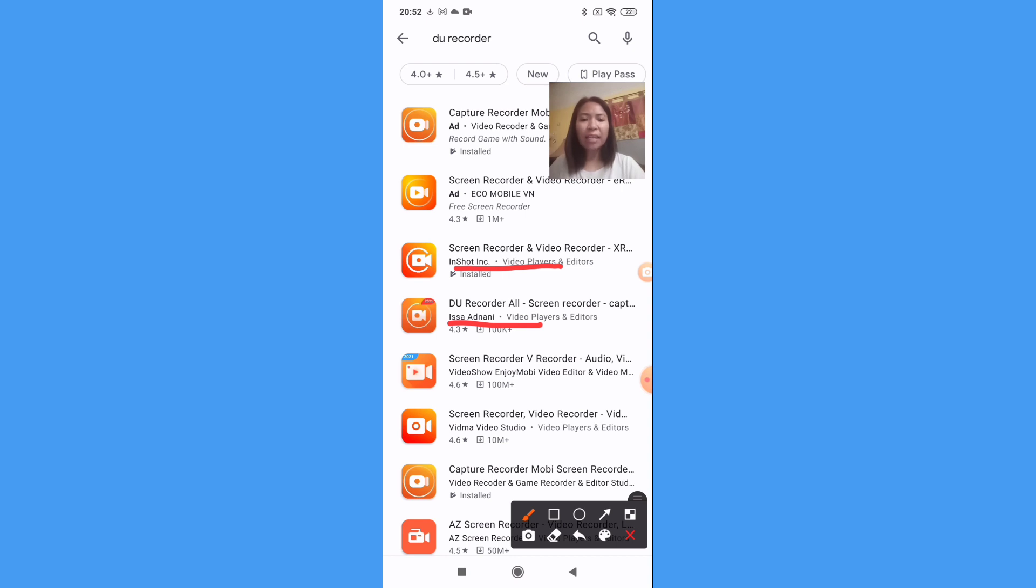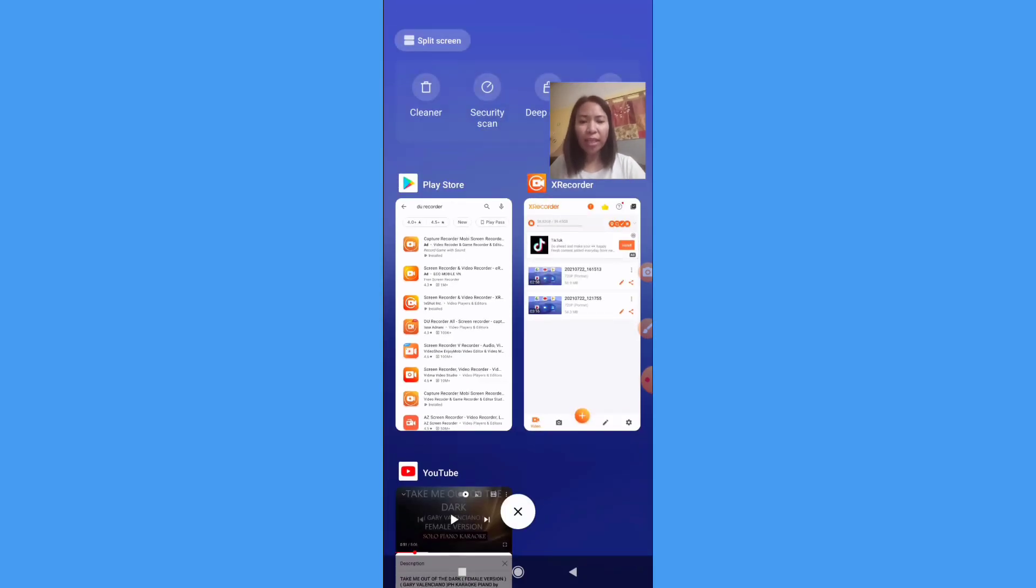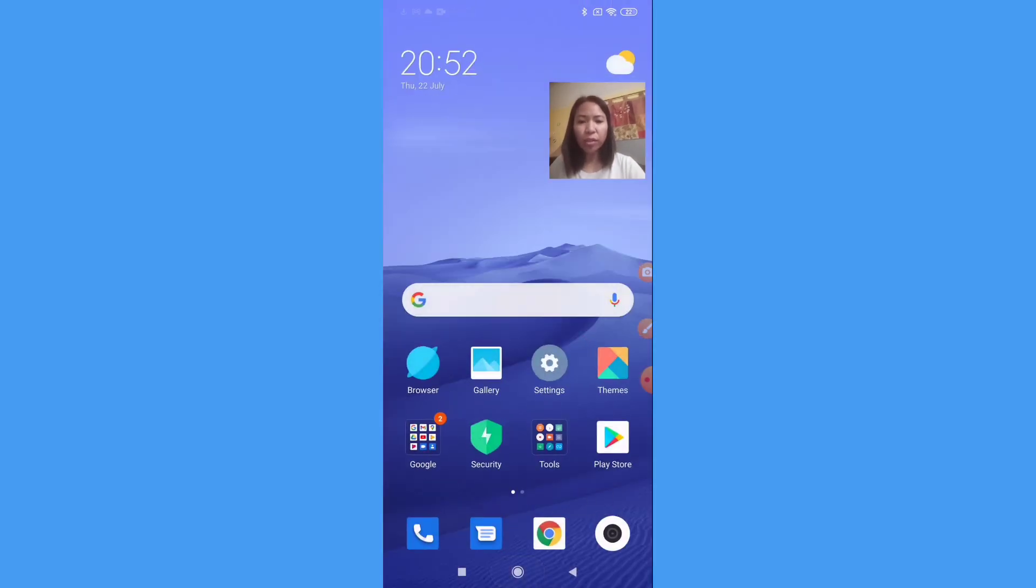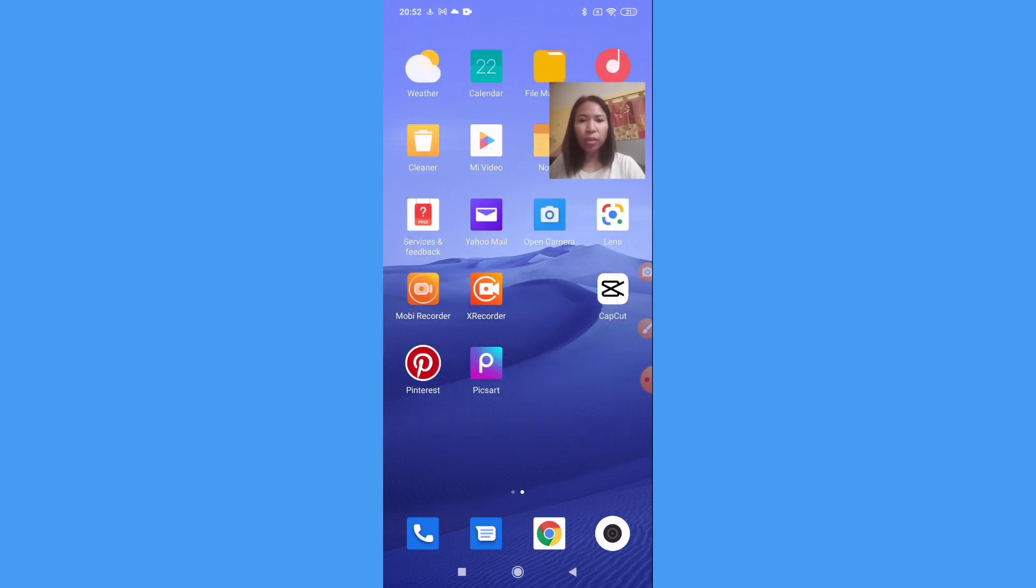But if you are Android user like me, we will download the X Recorder. That is the one we will use today. So I already downloaded the X Recorder, this one.